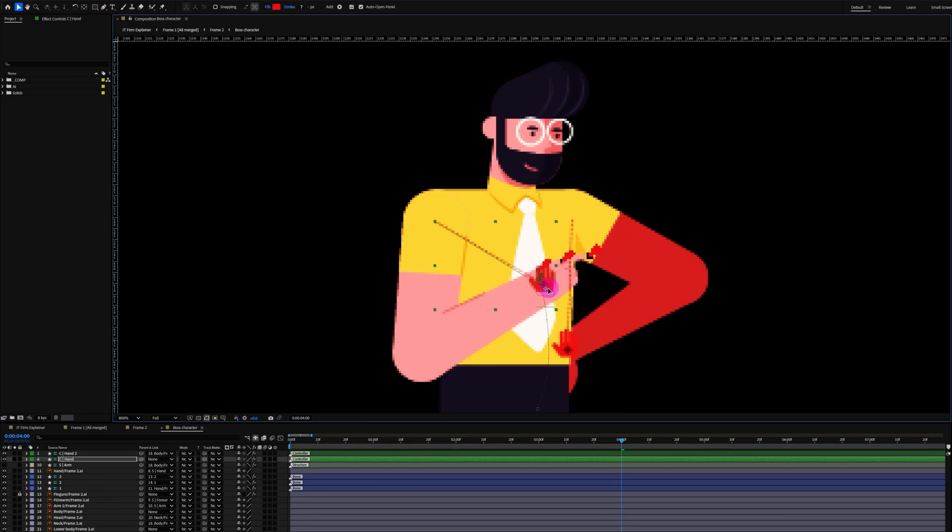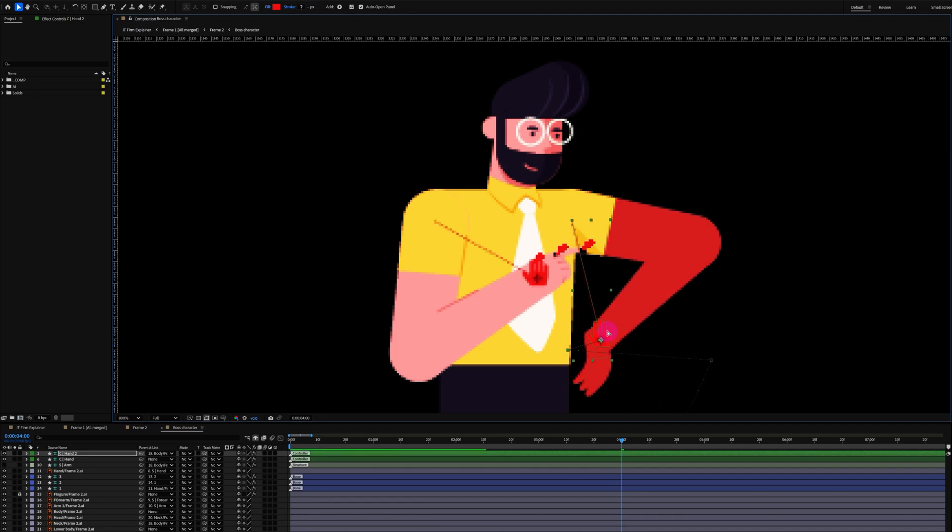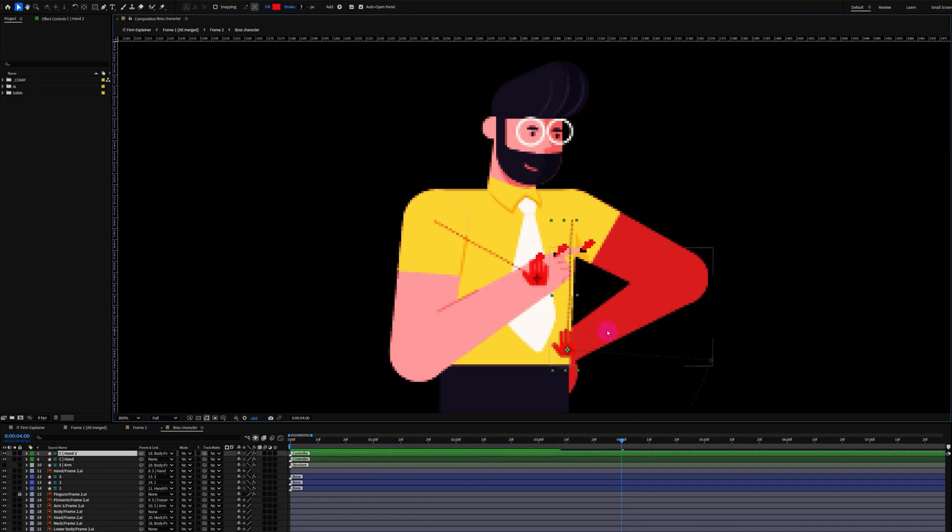All right. So that's the end of this video. And in the next lesson, we will learn how to rig characters using DuikAngelo. So that is it. I will see you in the next one. Until then, goodbye.